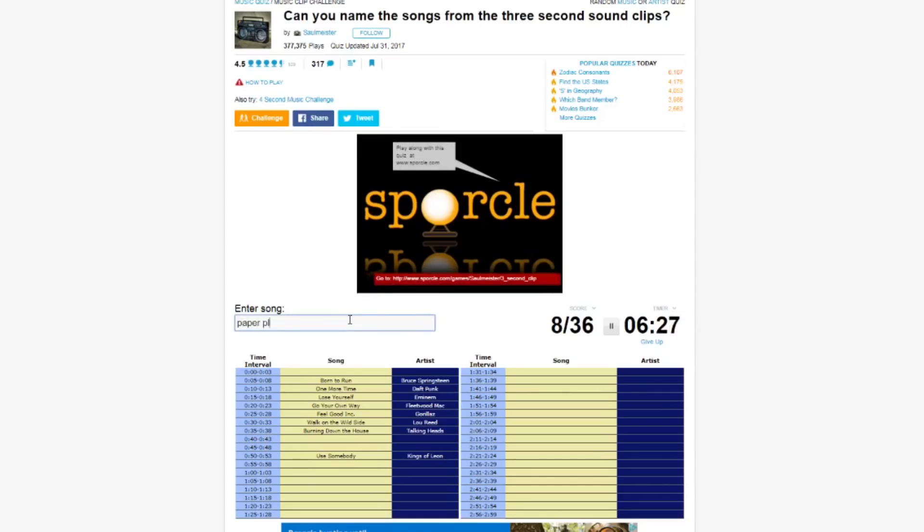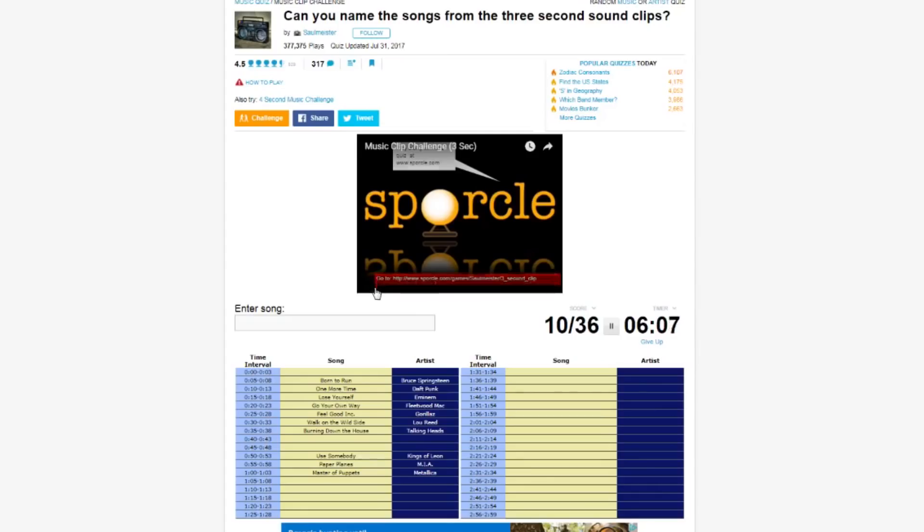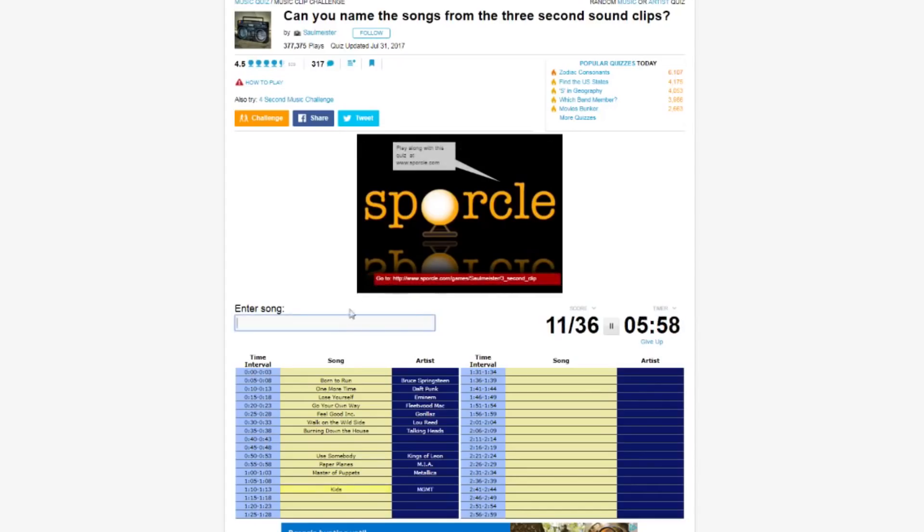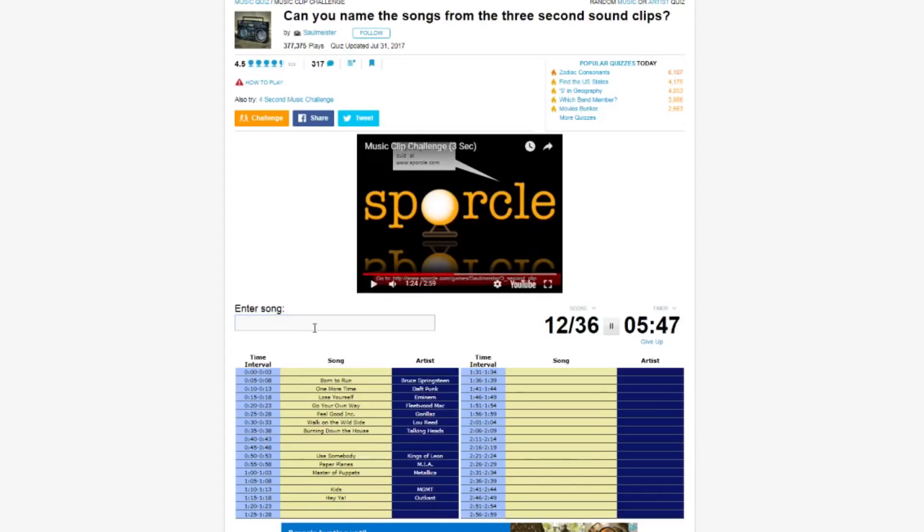Oh god I hate that. Yes! Master, absolute belter from Metallica. Next. I don't know. I've heard it before but I don't know who it is anyway or what it is. Great band. Classic, absolute classic. Oh brilliant! Doves cry, when doves cry.